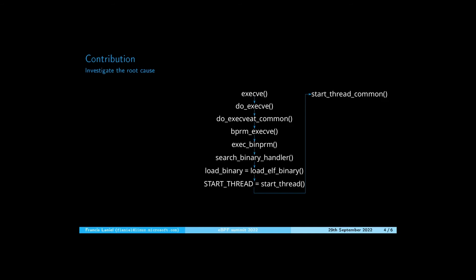This function contains the macro START_THREAD, which is defined for each architecture. In the case of ARM64, this macro expands to start_thread. This function in turn calls start_thread_common.